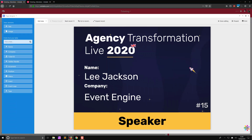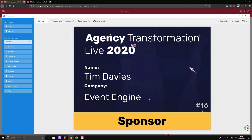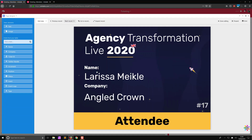If we go through the records you can see that this changes according to the data available. Ticket 15 is a speaker ticket for Lee Jackson from Event Engine, Tim Davis from Event Engine as a sponsor on ticket 16, and Larissa Meikle from Angle Crown as an attendee on ticket 17. This would represent all of the data you have, and then you can export all of these as PDF or print them directly to a printer at your event.